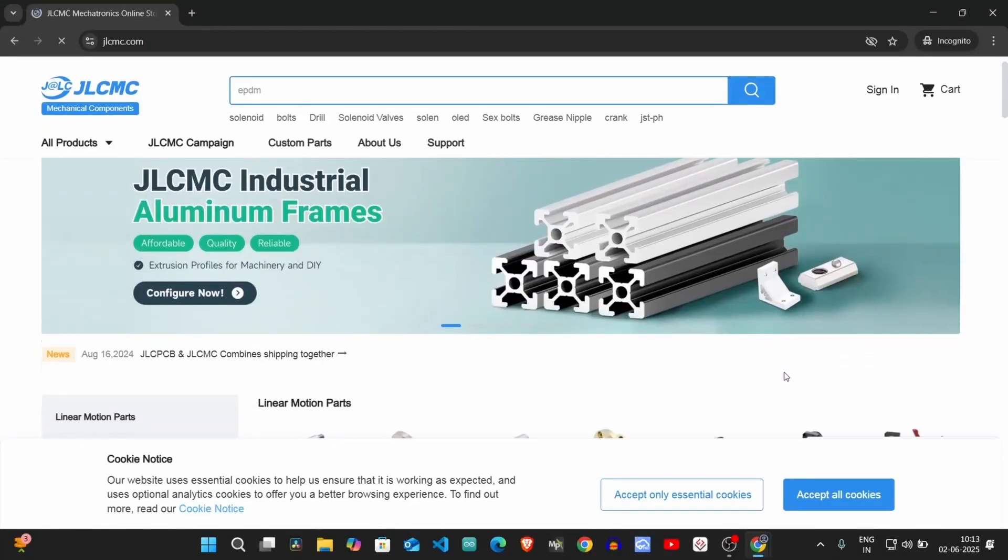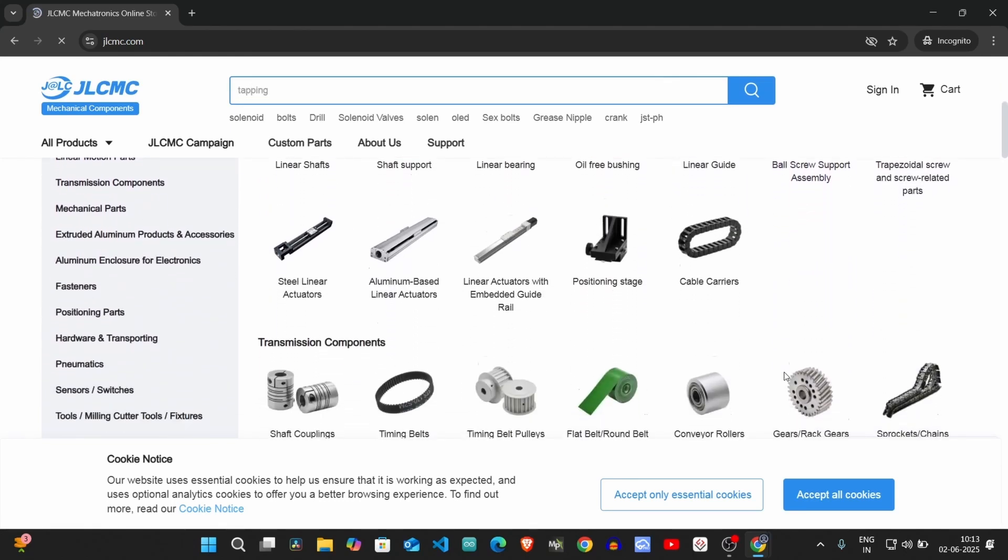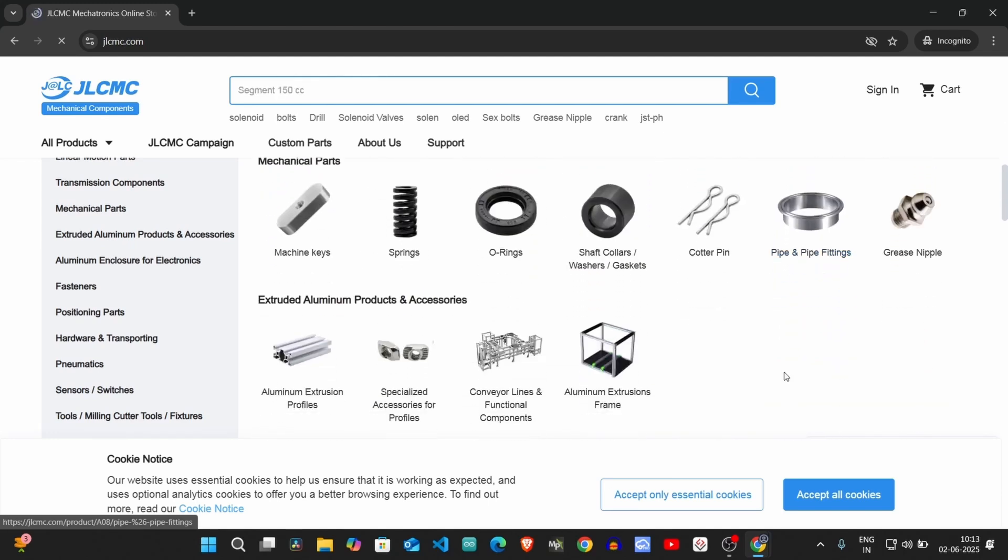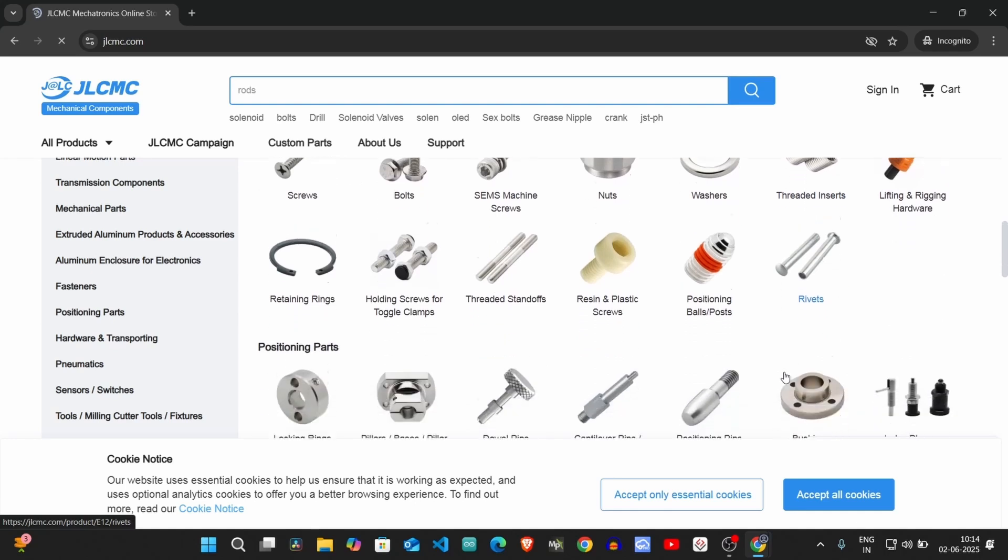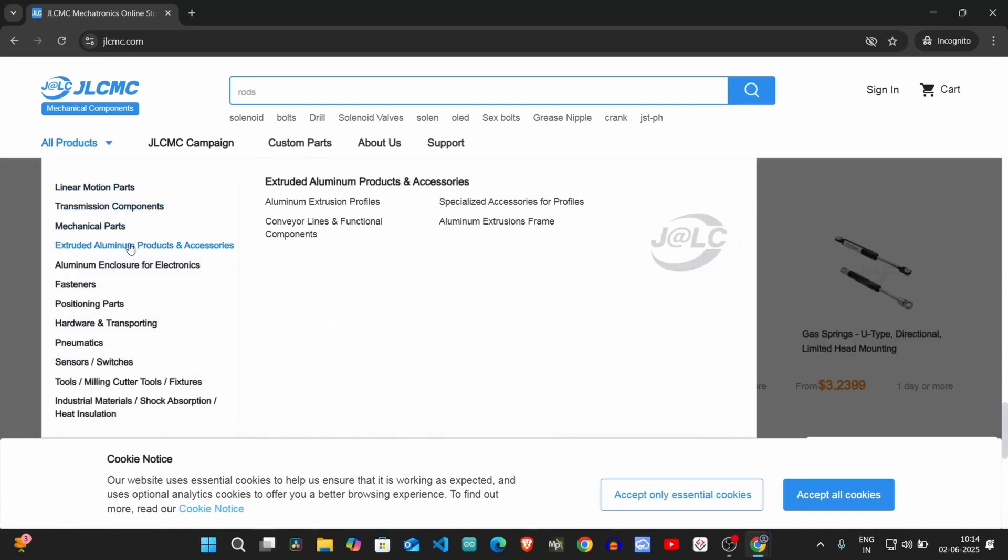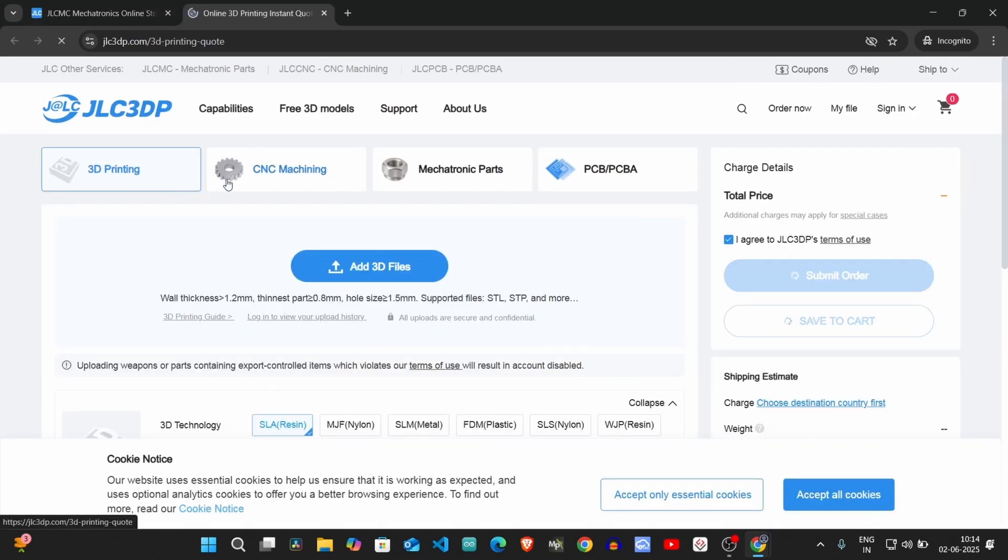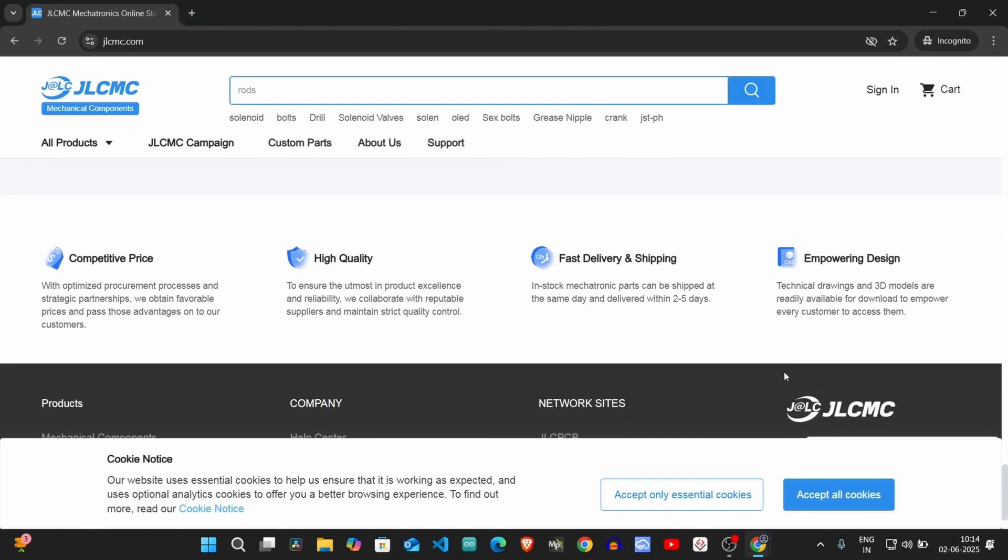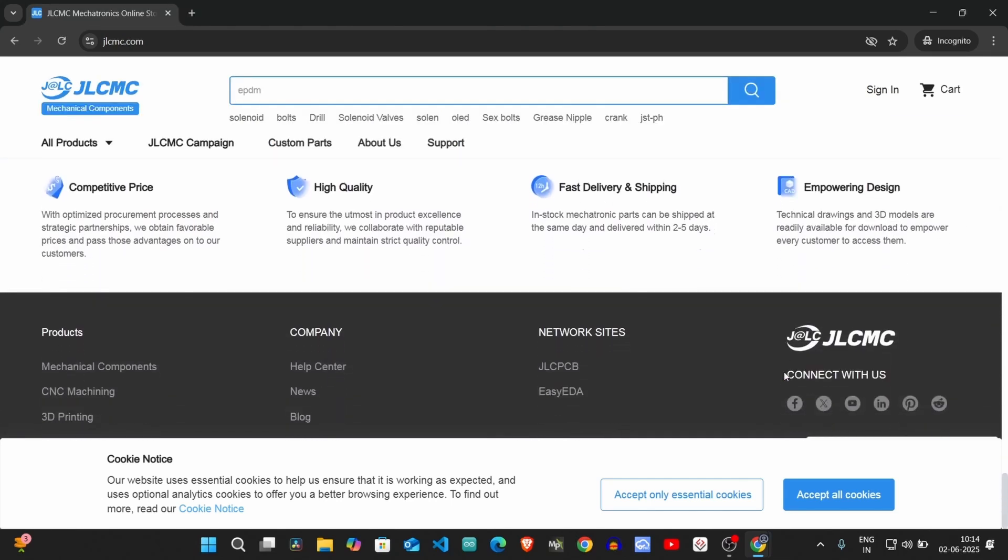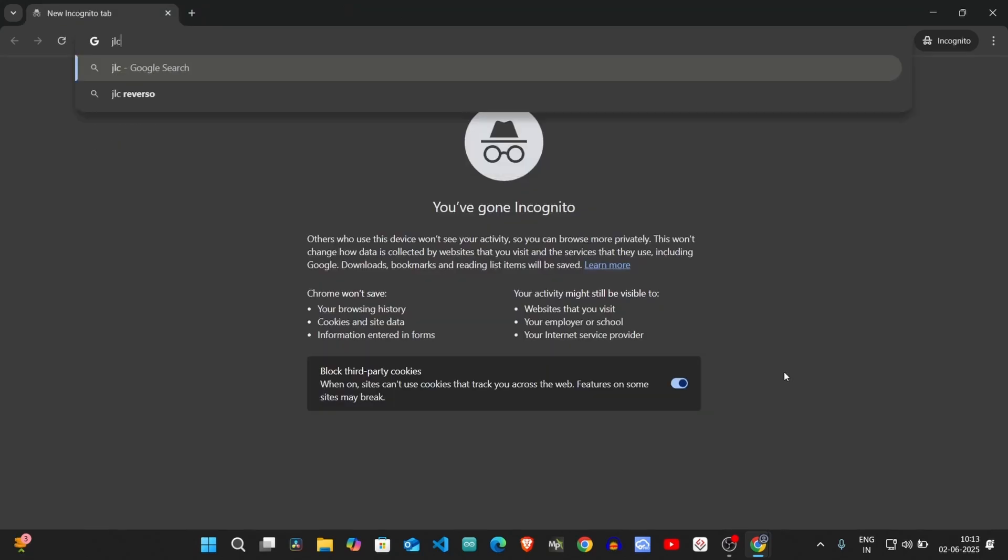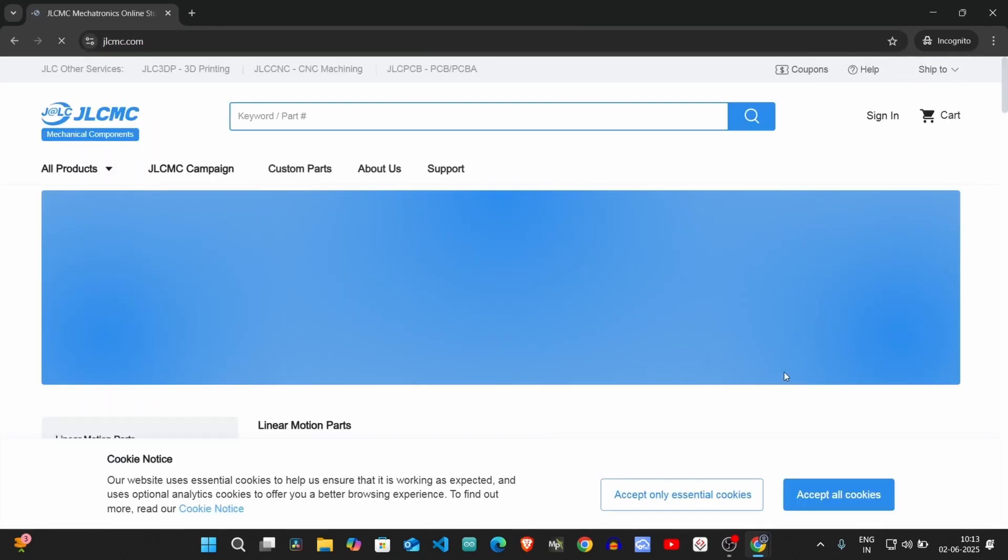Before we start today's video, I want to take a moment to introduce our sponsor, JLCMC. Whether you're working on a DIY project, engineering tasks, or professional manufacturing, JLCMC offers a wide range of high-quality mechanical components to suit your needs. With over 600,000 products available, their selection includes gears, pulleys, belts, sensors, and much more. They also offer custom manufacturing services like CNC machining and 3D printing, so you can get parts made exactly the way you need them. JLCMC is known for fast and reliable shipping, making sure you get your orders quickly and hassle-free. And here's a great bonus: new customers receive a $70 welcome coupon just for signing up, helping you save on your next project. Visit www.jlcmc.com today to browse their extensive catalog and take advantage of this special offer.